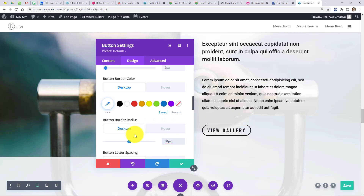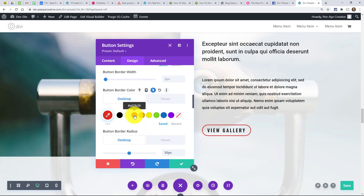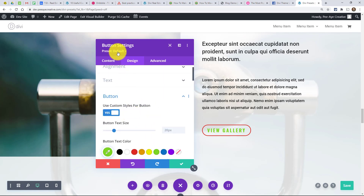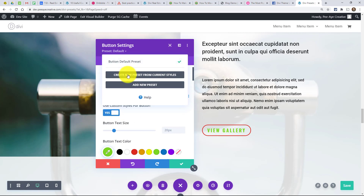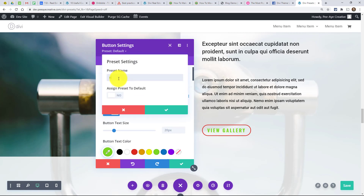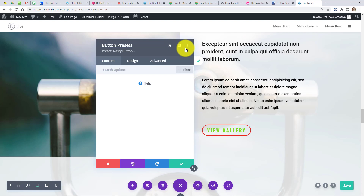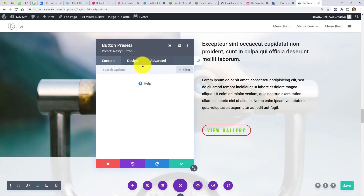Now if I go up here I can say 'create new preset' and we could name it 'nasty button.' So we named that and there it is. It flips over to gray — that's kind of like how it was with the default global styles. When you see this gray at the top and this little icon to flip it back, you know you're editing a preset. When you see only the purple, that means you're editing just this individual module.